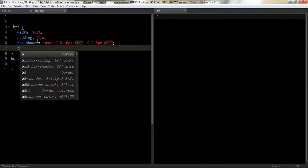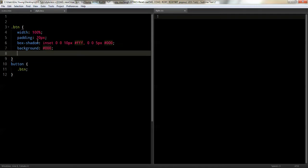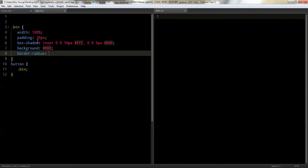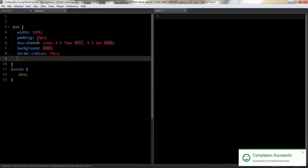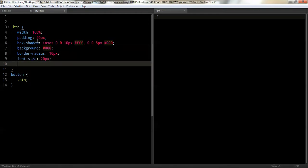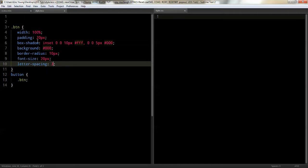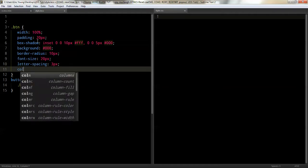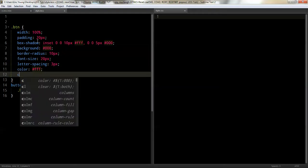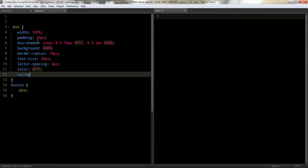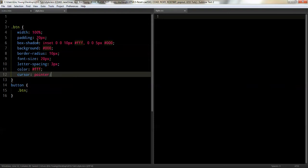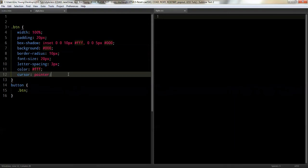And we'll do a background of black. We'll do a border radius of ten pixels. And we'll do a font size of twenty and letter spacing of three pixels. And we'll do a color of white. And one thing is that the buttons never, they're always on the default on the cursor and it drives me crazy. You just got to make sure you put the pointer there.